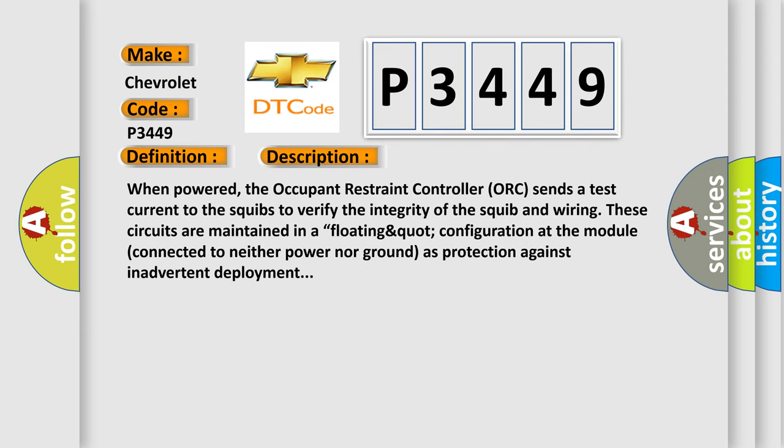When powered, the occupant restraint controller sends a test current to the squibs to verify the integrity of the squib and wiring. These circuits are maintained in a floating quart configuration at the module, connected to neither power nor ground as protection against inadvertent deployment.